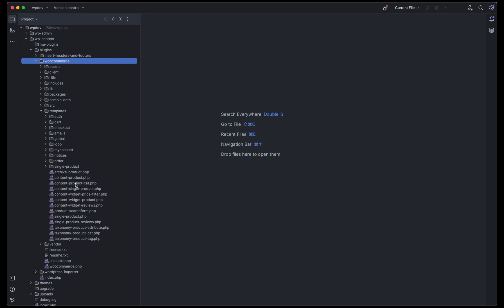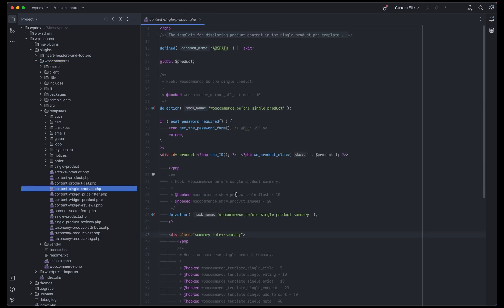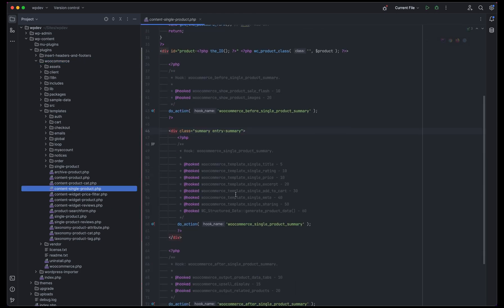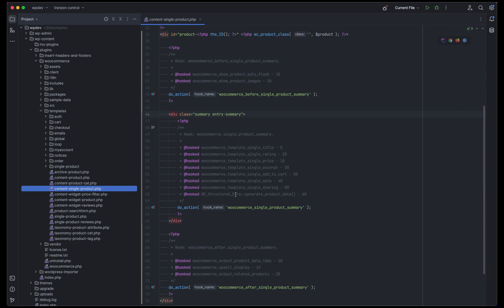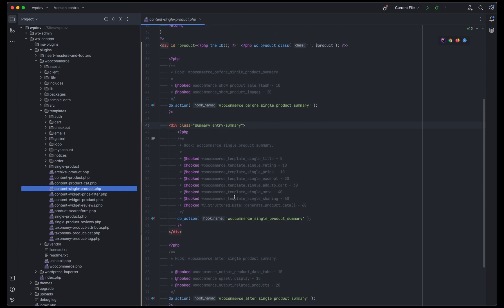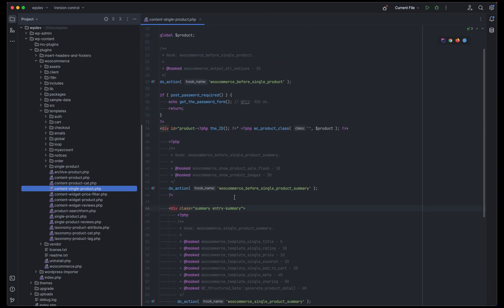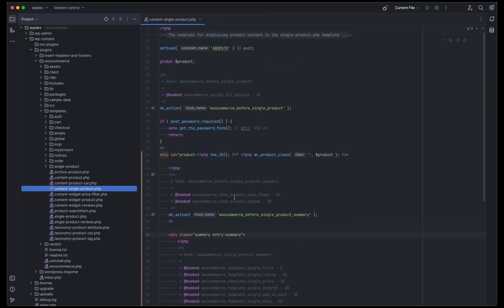For our case we'll be looking at is single content-single-product.php and then here are the hooks for which we can use to modify the source. The basic thing in WordPress is that you know what are actions and filters and other ways to modify a plugin or anything in WordPress in general.